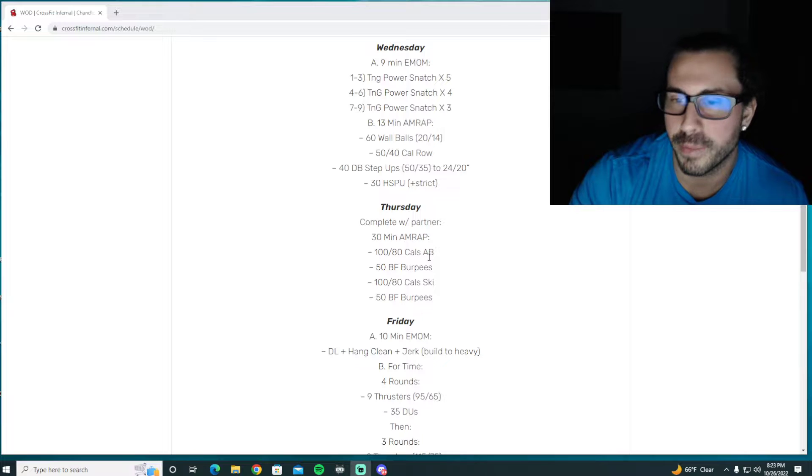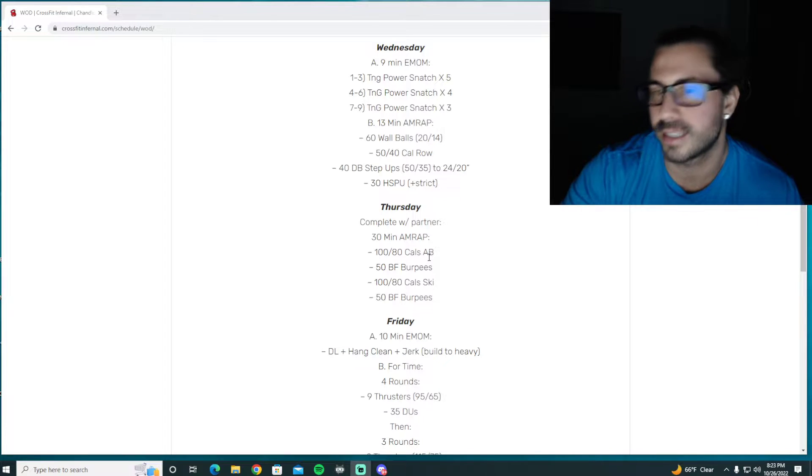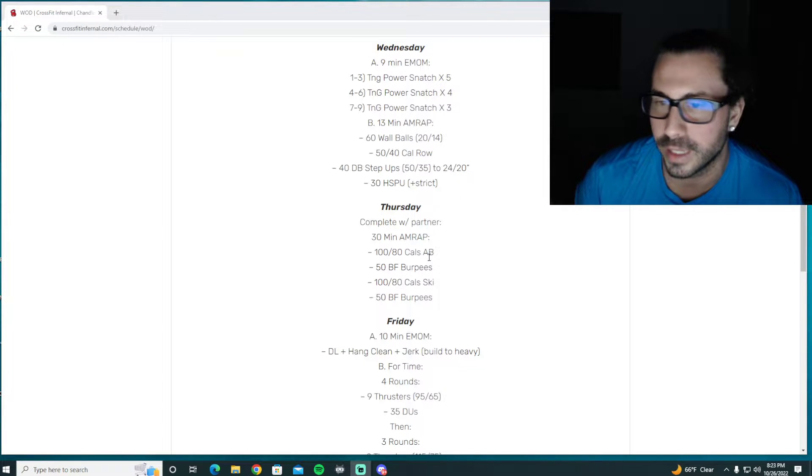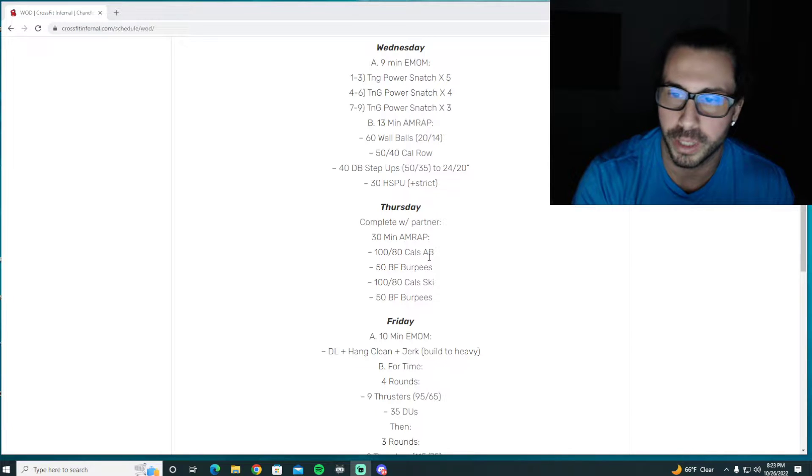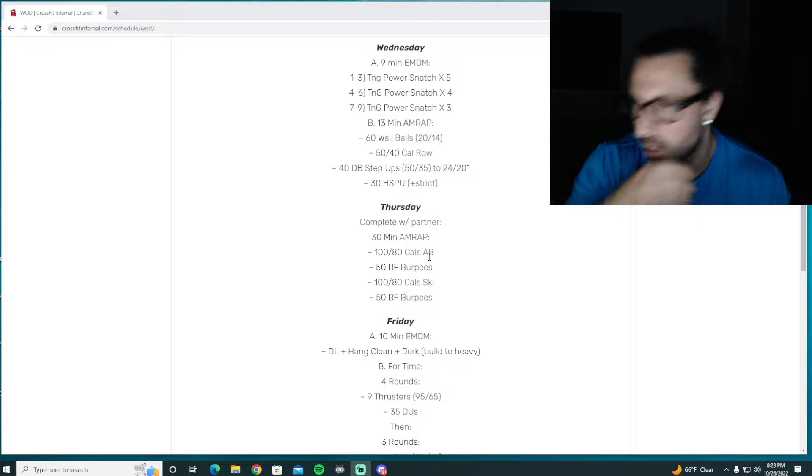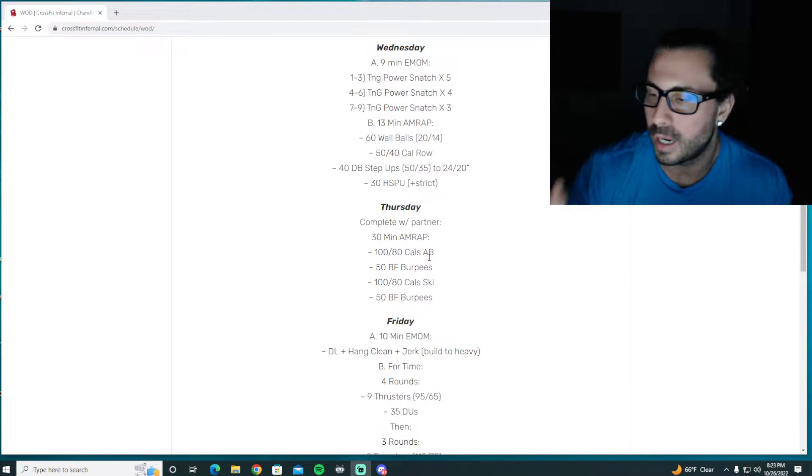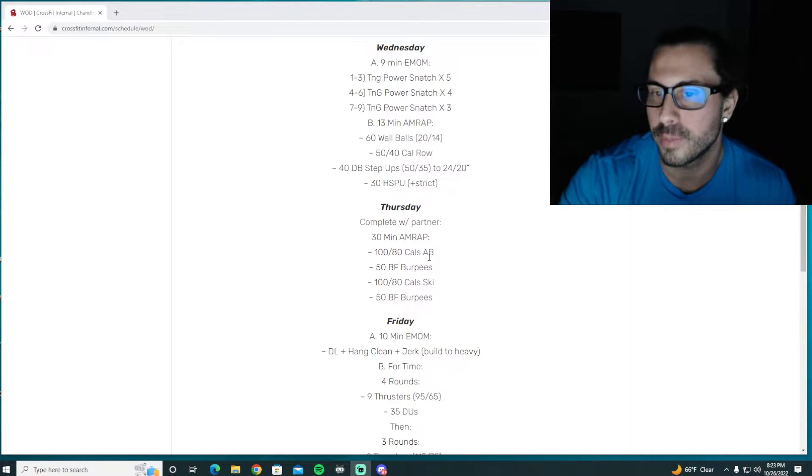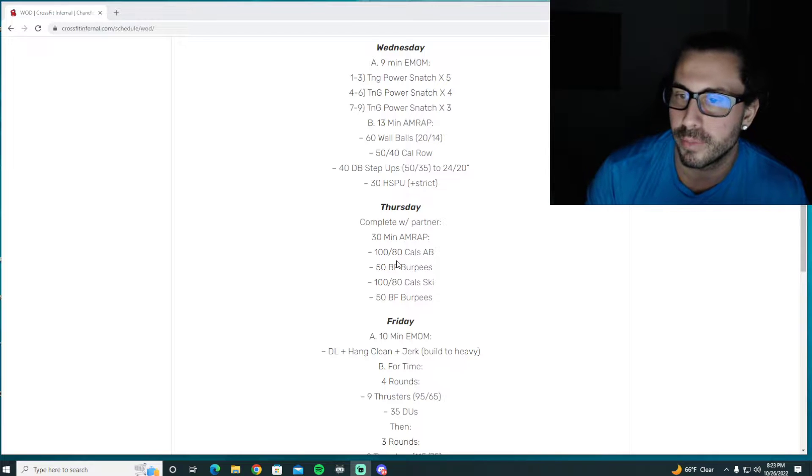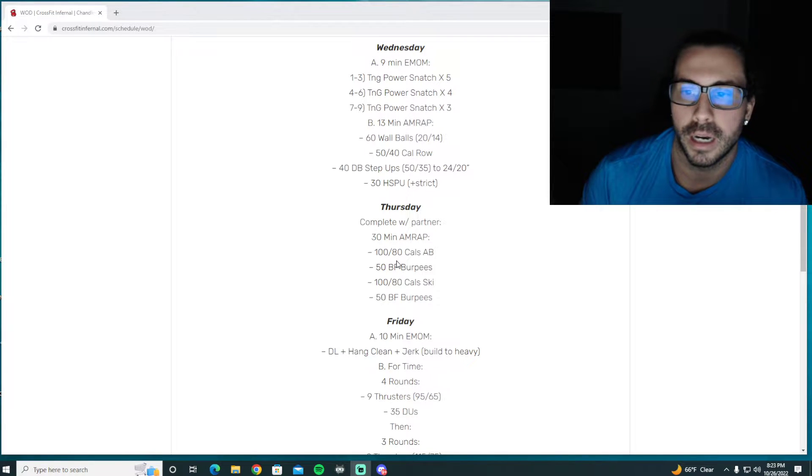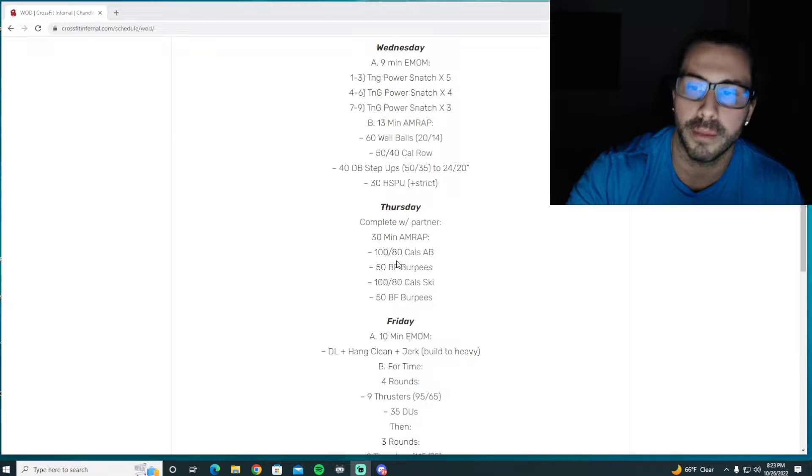It's got to be better than last week's 30 minutes of straight assault bikes. At least we get a little bit of variance with a couple different movements. I feel like we've done something pretty similar to this in the past so it might look familiar, but if not, one working one resting the entire time.